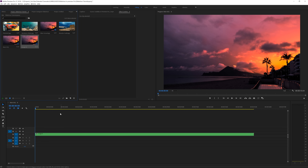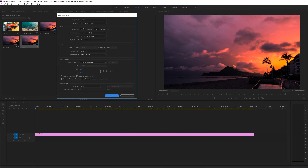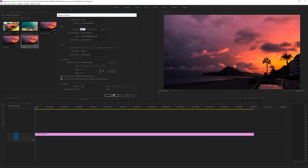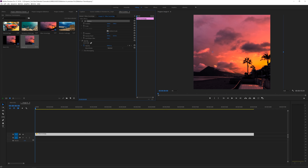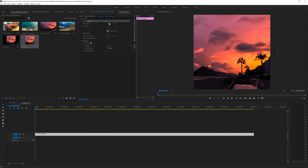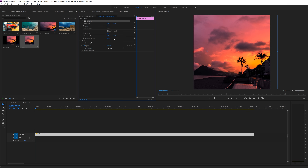Now we have a nested sequence. We can open up that nested sequence and change a few settings. First of all, I want to go to the sequence tab, click on sequence settings, and change the frame size — the width to the same as the height — so that's 1080 by 1080. Now we have a square image. Click OK and boom, we have our square image.